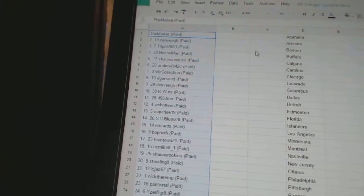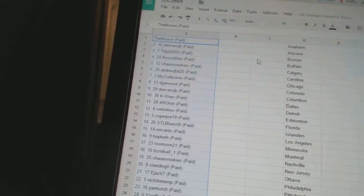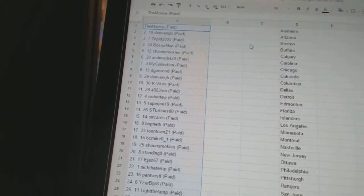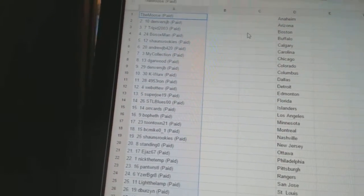Second pick, Denver's JB. Third, Trippid. Fourth, Bullsox Man. Five, Sean's Rookies. Six, Andrew JB. Seven, My Collection.